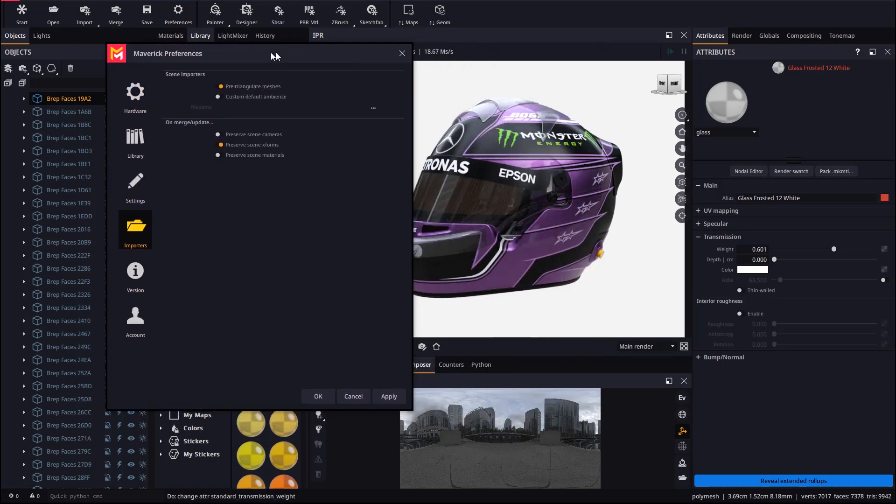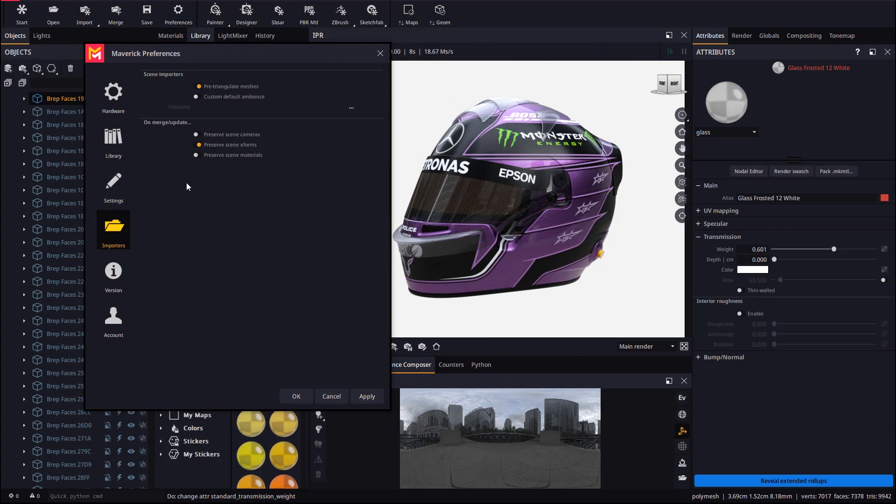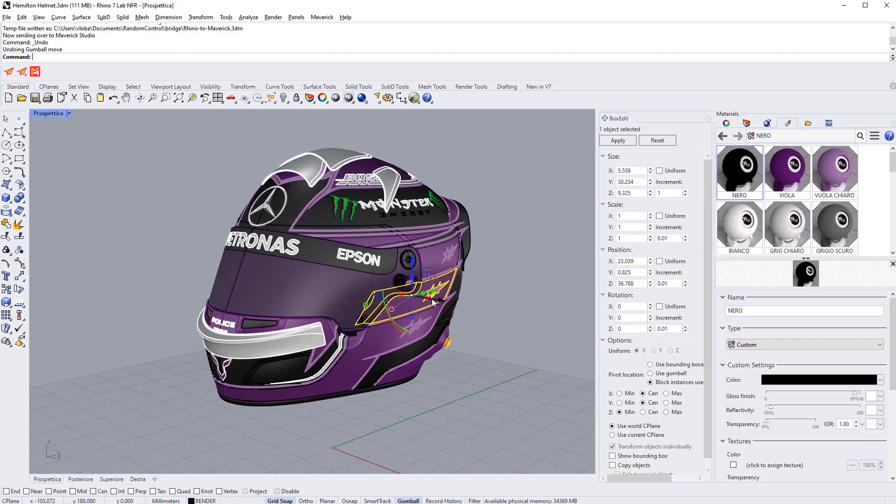Preserve scene materials gives priority to the materials we have applied in Maverick over the materials coming from the Rhino document. Let's see how editing the model doesn't affect the materials in Maverick.